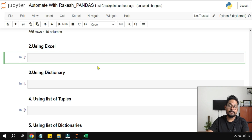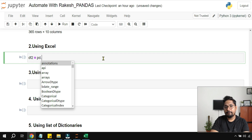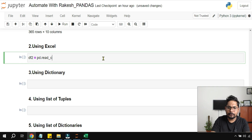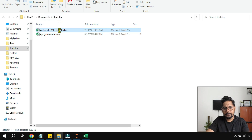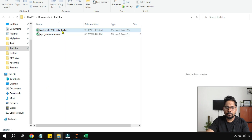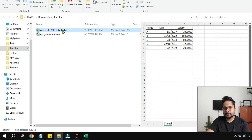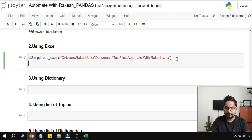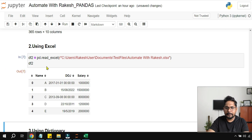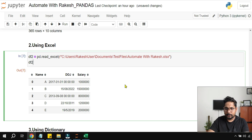The second way is reading from an Excel file. Create another variable df2 equals pd.read_excel(). Pass the file path — shift right-click to copy as path — and paste it with the r-string. Print df2 and you can see the data has been read from Excel and stored in the DataFrame variable.